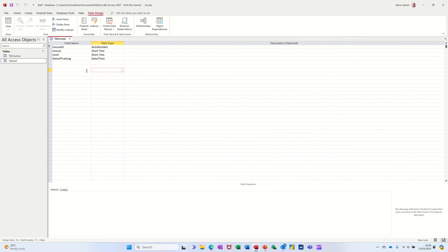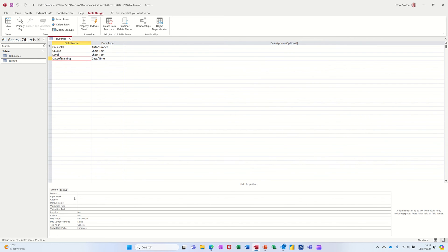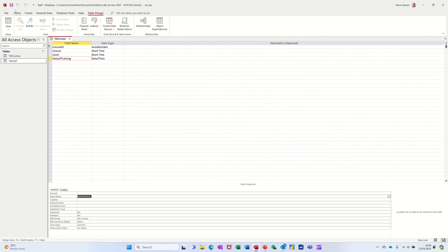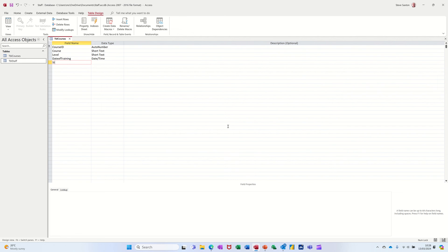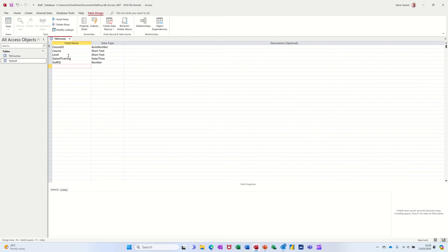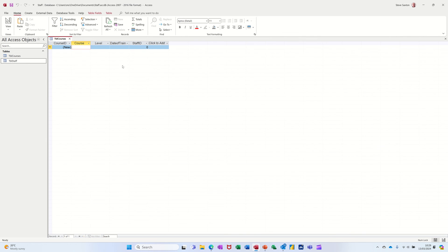I can now do the input mask we just did — input mask, short date, finish. That's set. I'll save that again. Now I need a field that's going to link these two tables together: Staff ID. It needs to be a number field because it's set as auto number in the staff table.